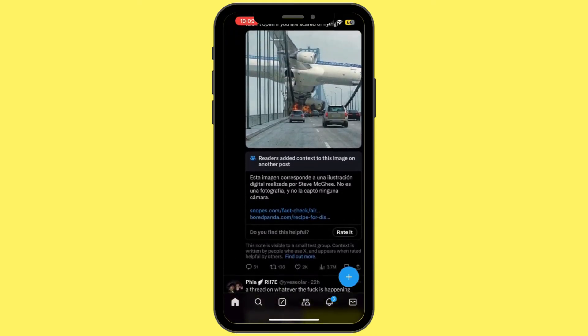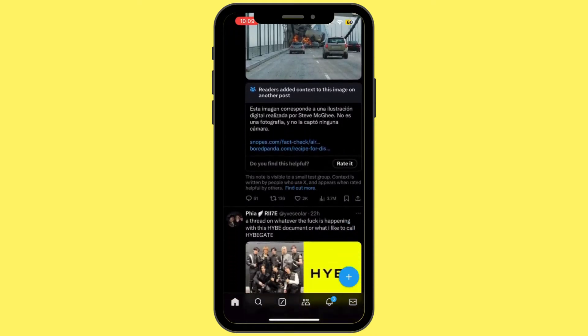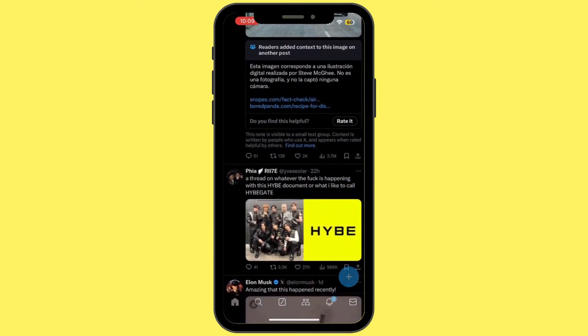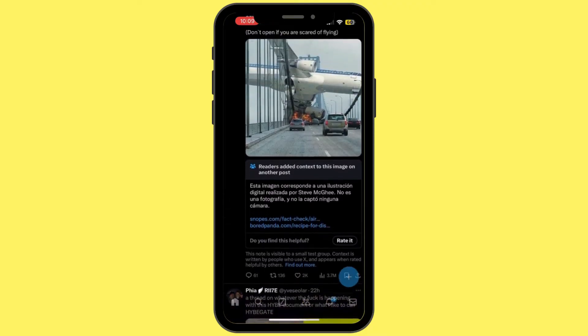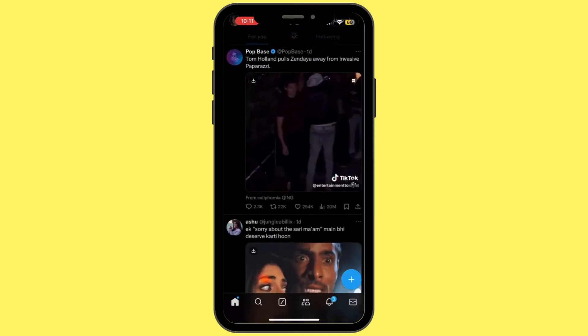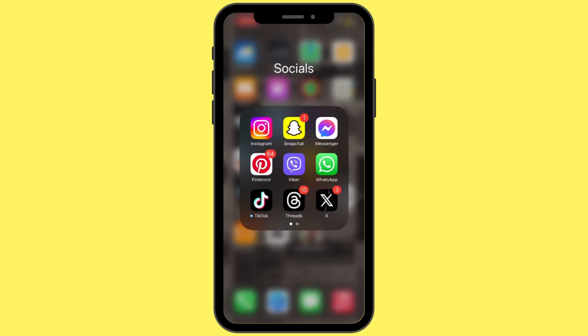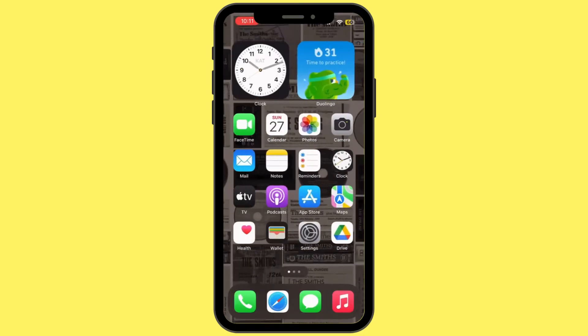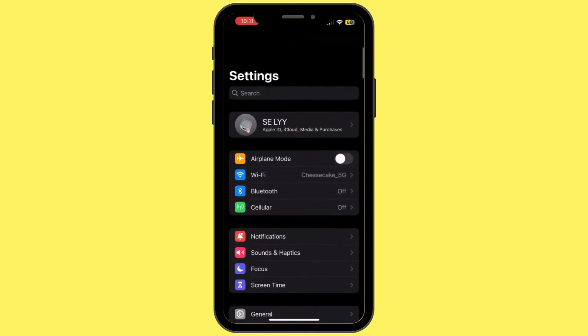X hides tweets marked as sensitive content by default. If the filter is enabled, some content might be blocked. After you do that, head back to your home screen and then open up the Settings app on your mobile device.